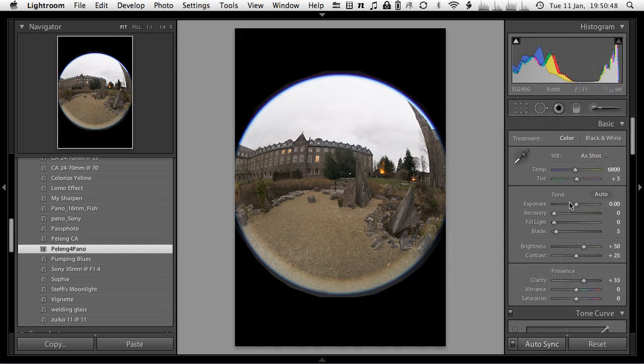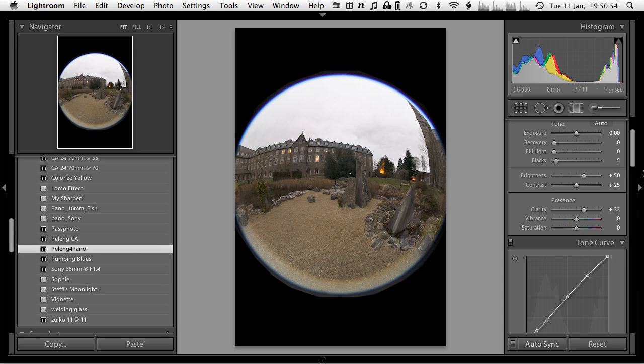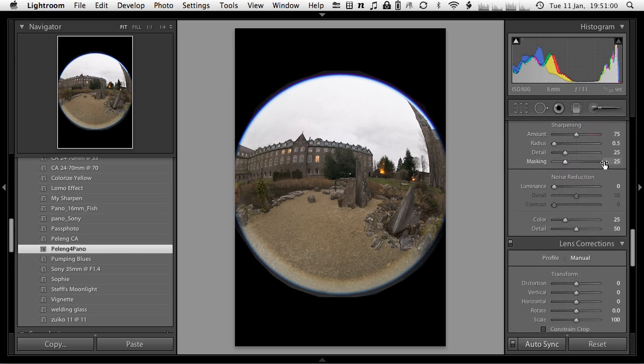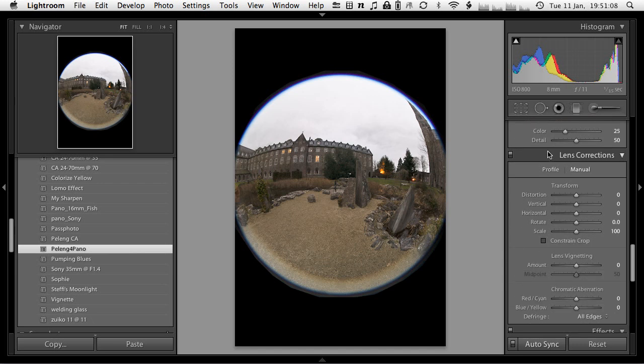The next thing this preset does is increase the clarity because with the Peleng the contrast isn't that great, especially on a bright day like this, so clarity will help a little bit. Another thing it does is adjust the sharpening of the images. These are values I tend to use and they work quite well with the Peleng fisheye.